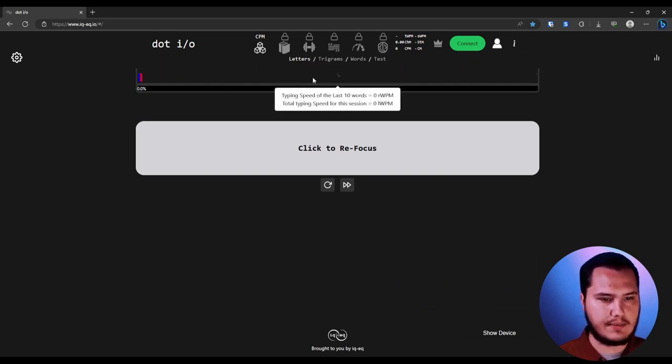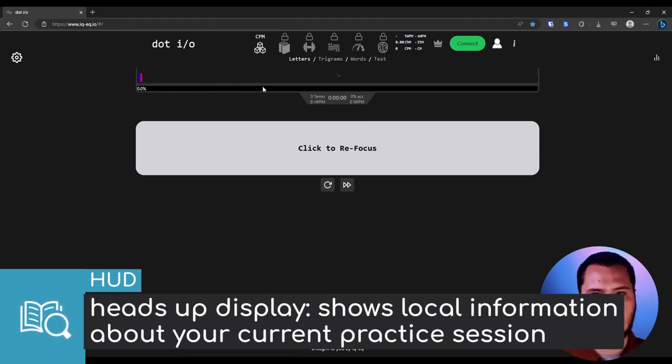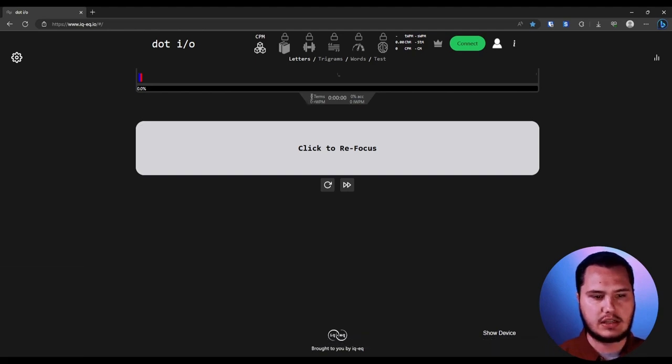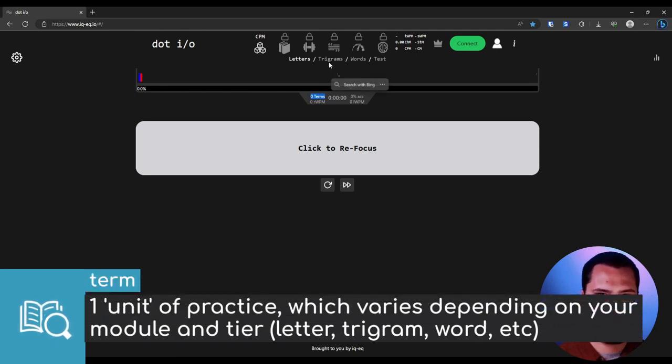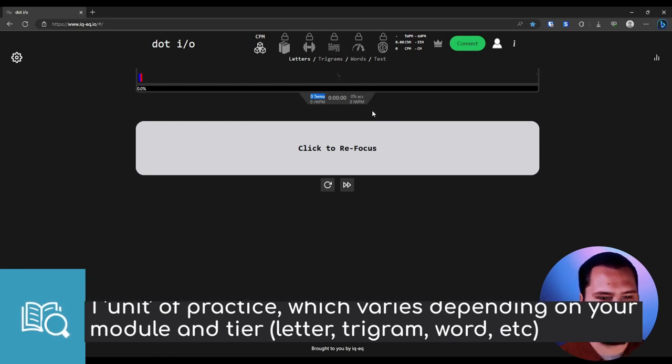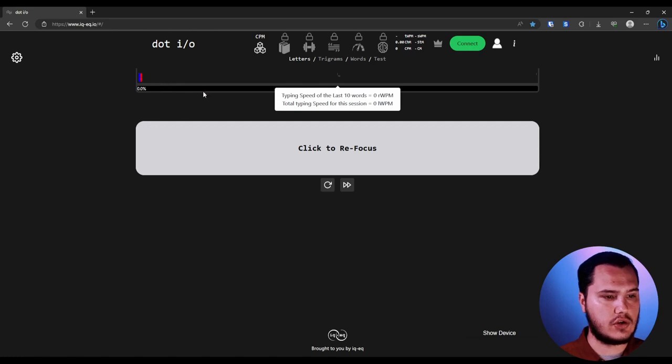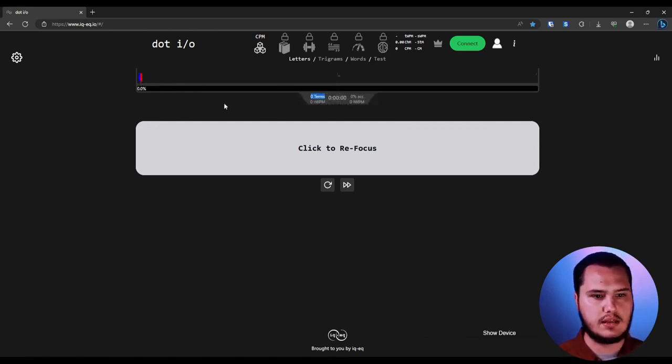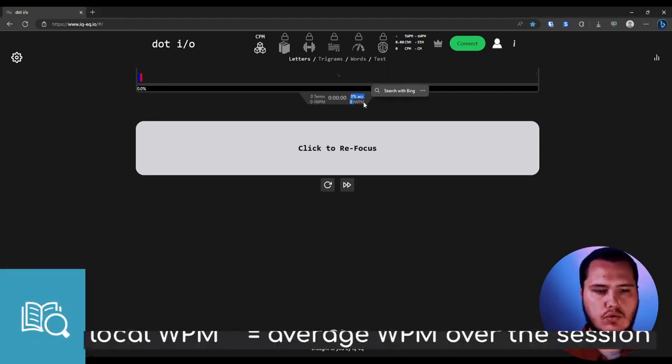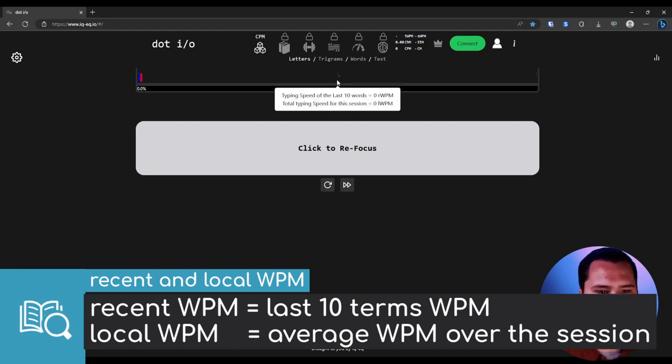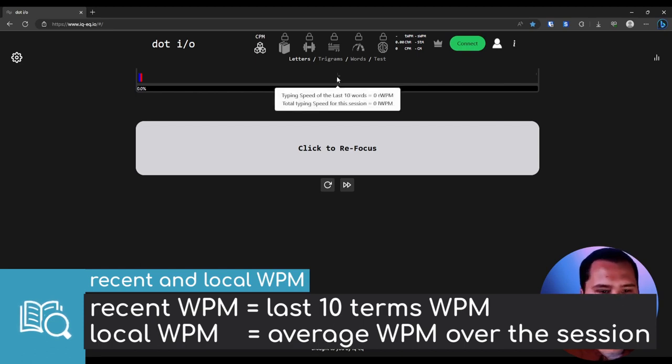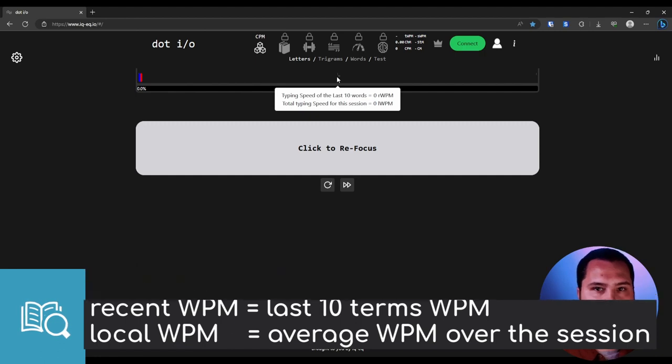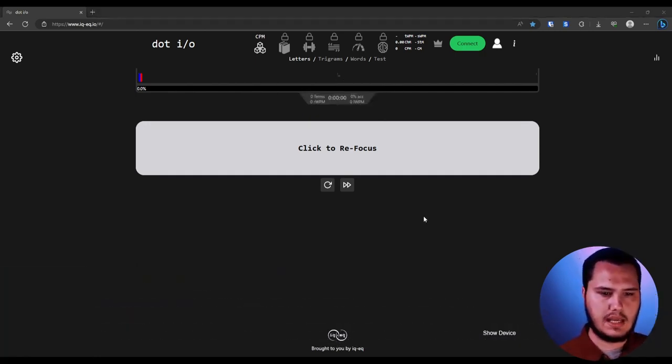Now, right below that you have what we call the HUD. The HUD is going to house some information about your current training session. Specifically, it's going to show you how many terms in the letters tier. A term would be a letter, trigrams would be like one of the trigrams, words, and so forth. And this is going to change based on which module you're in. And then we have two concepts here that are important: the recent WPM and the local WPM. The recent words per minute is just the typing speed of the last 10 words or terms. And the local words per minute is the total typing speed averaged out over this entire session.